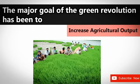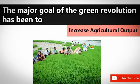Major goal of green revolution: What is the main aim of green revolution? It is to increase agricultural output by introducing new high yield varieties of seeds. The major goal of the green revolution has been to increase agricultural output.